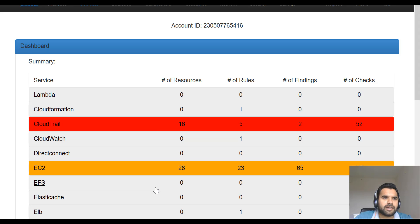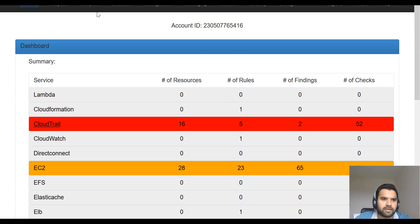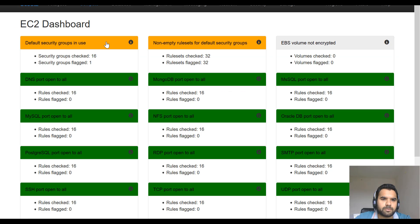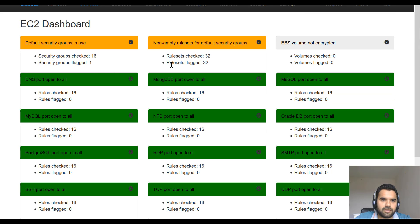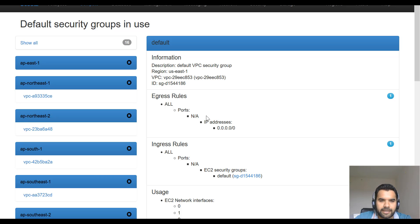Once completed, the report is saved in the report directory as an index.html file. Just double-click to open it in your browser and you'll have the dashboard. It shows a list of services in your AWS account. You can navigate through the menu — for example, clicking on EC2 takes you to a dashboard showing vulnerabilities. Here you can see things like default security groups in use — though this is a test account with no real data.